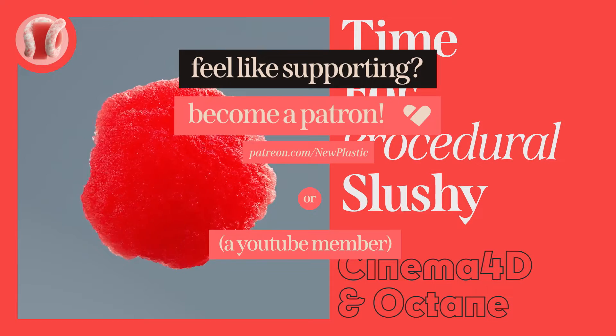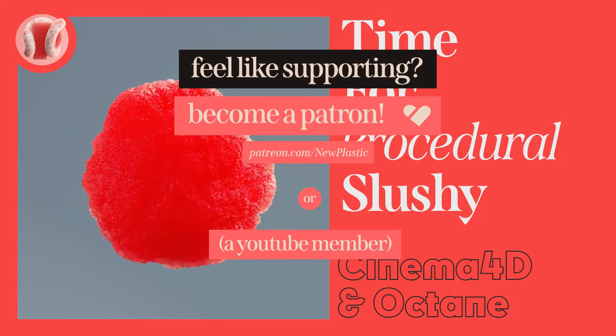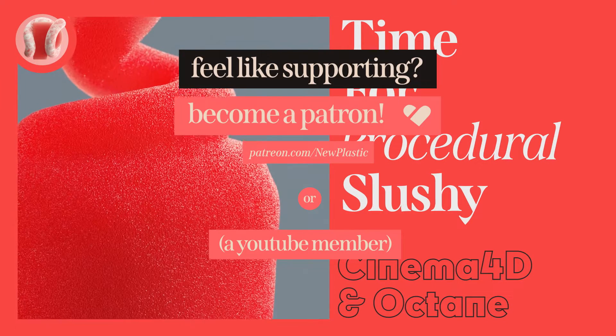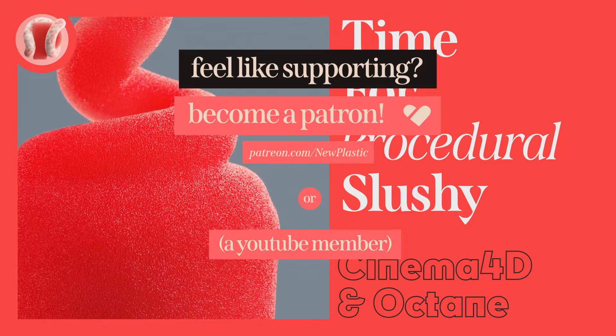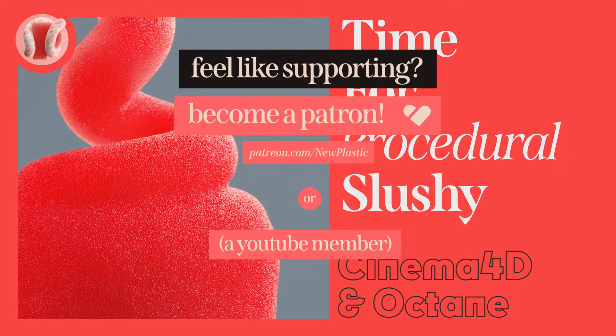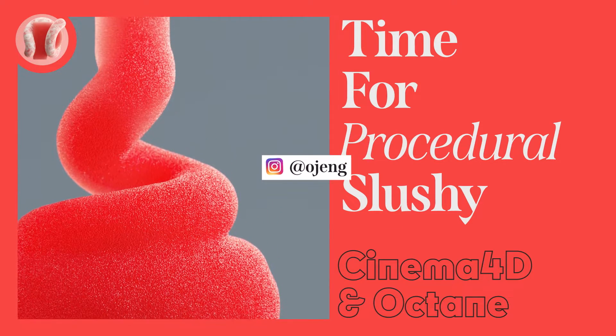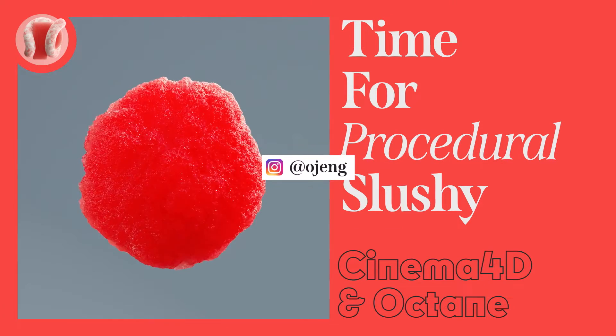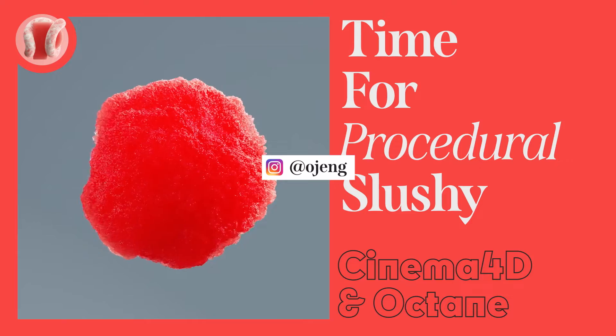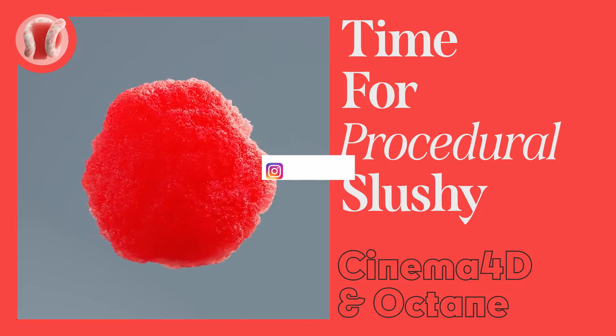Also consider supporting the channel on Patreon. You'll get lots of cool stuff and mainly help me make more and better content. Follow me on Instagram at ojang, subscribe, share, comment, hit the bell, tell someone you love them. Let's go.